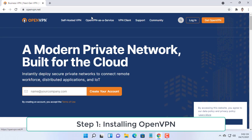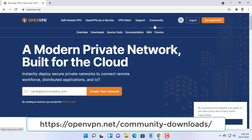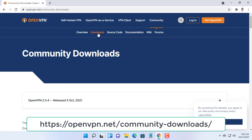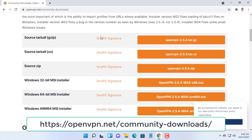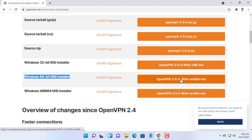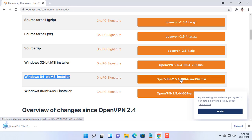Go to the OpenVPN official website and download the latest OpenVPN installer. OpenVPN is a very powerful VPN which has several advantages: it is free and compatible with most operating systems.